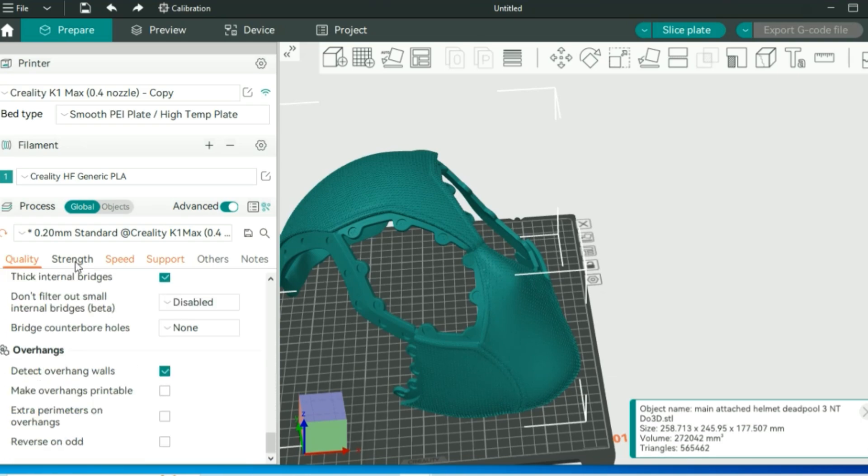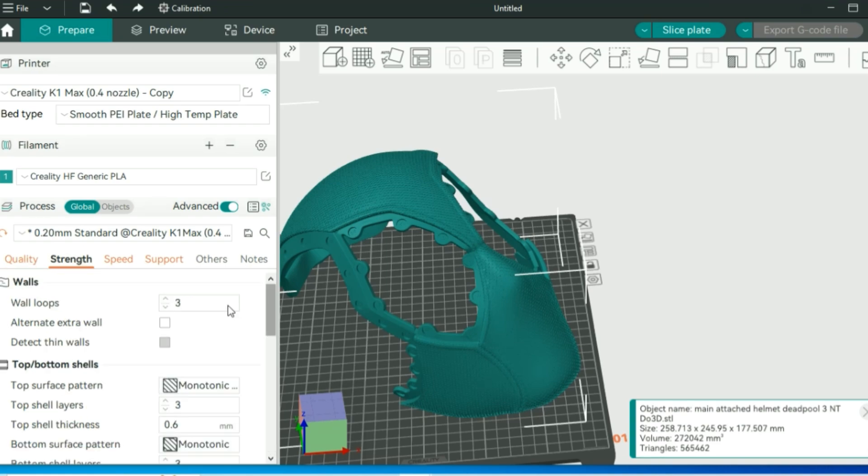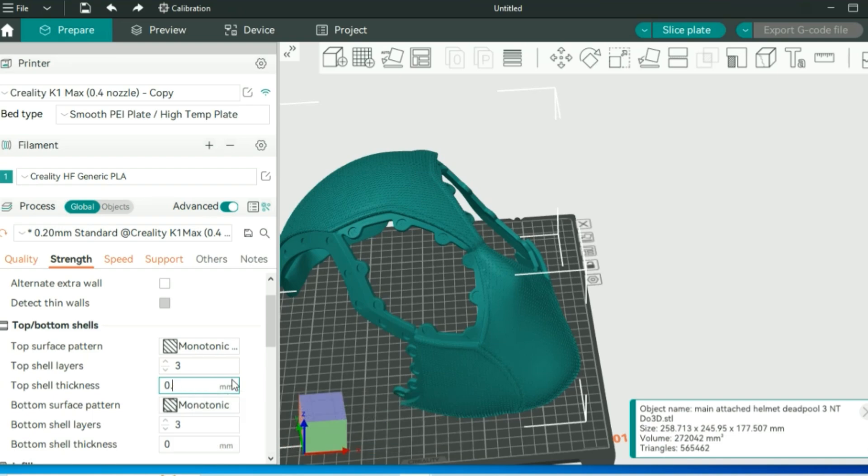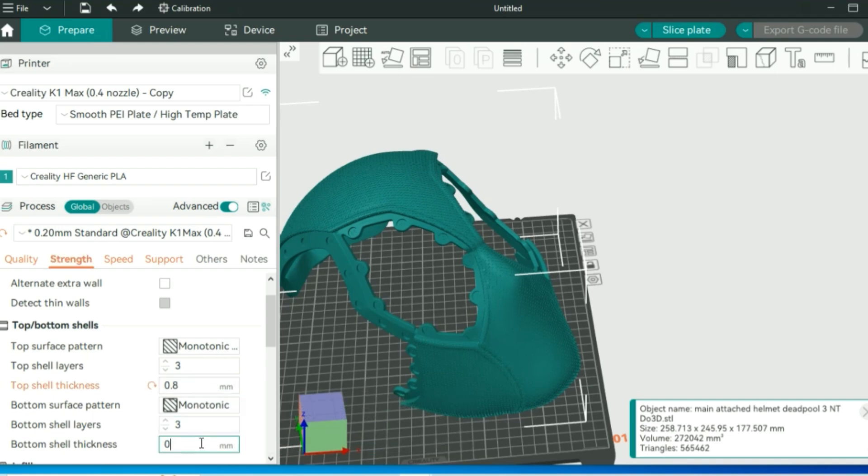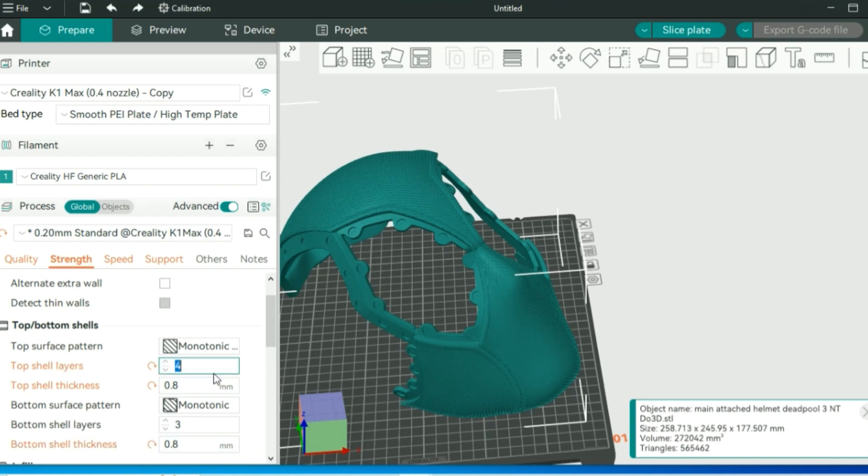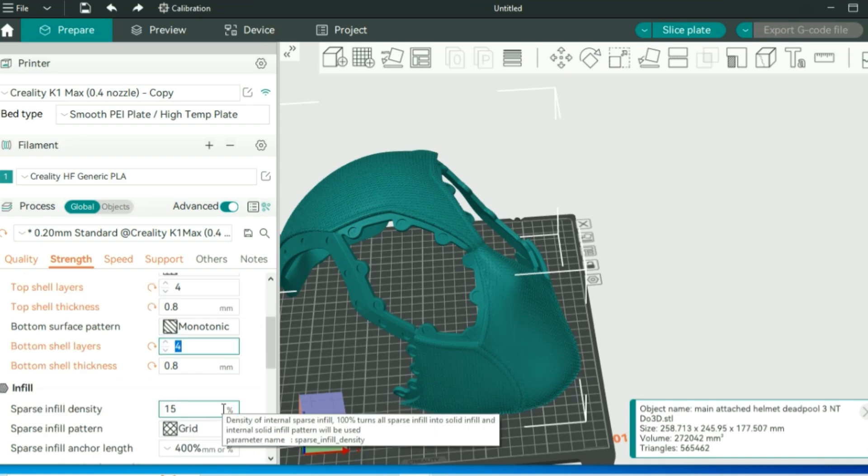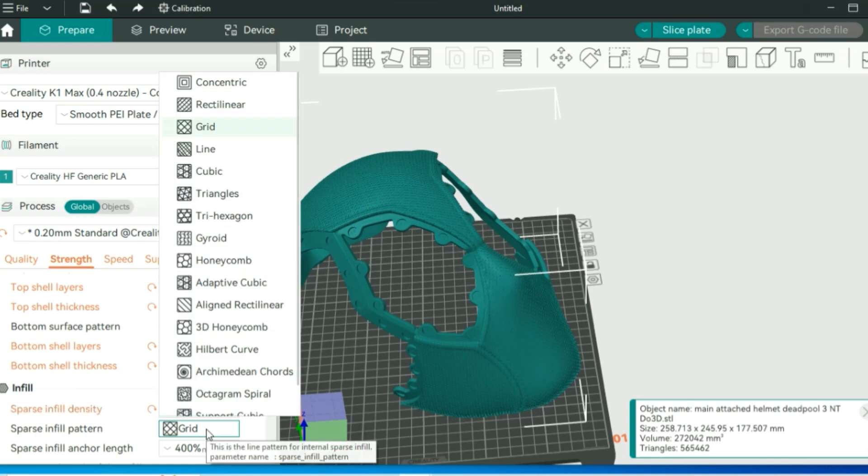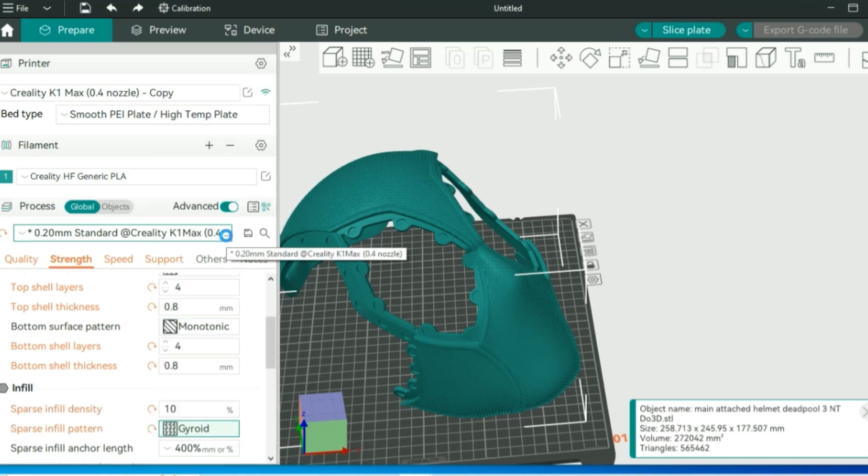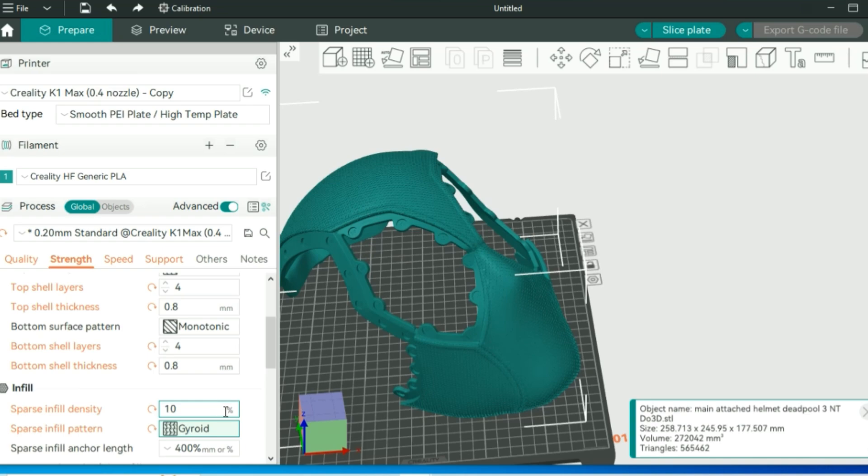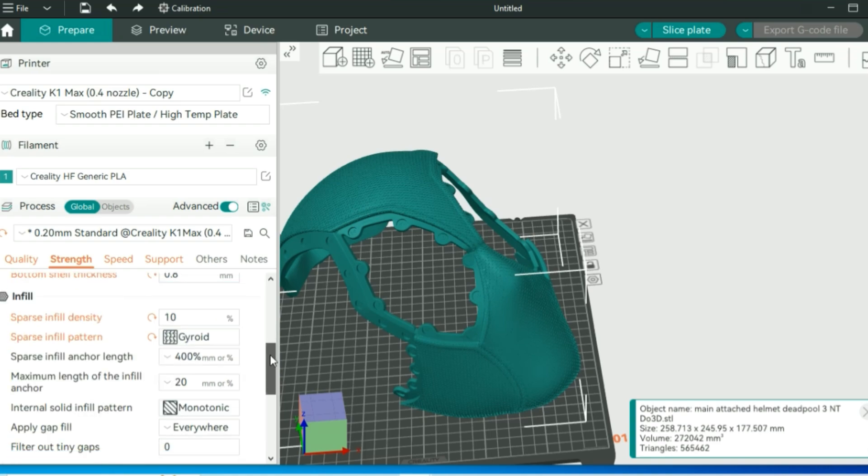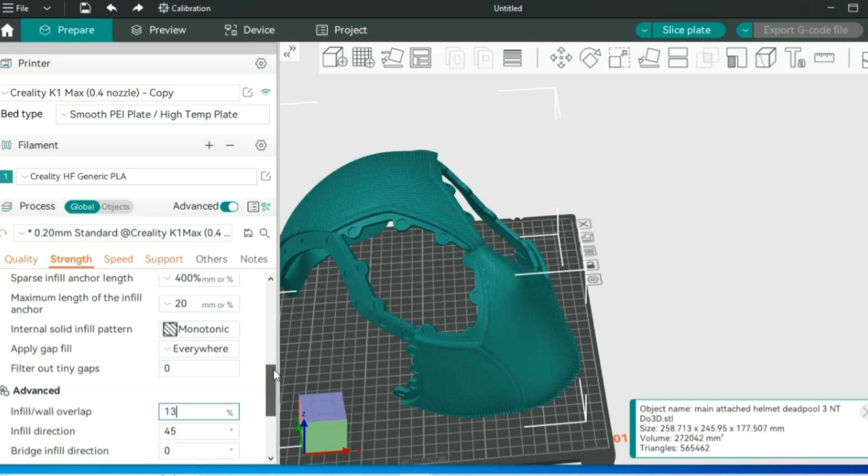Moving on to strength, we're printing in PLA, so I like to leave my wall loops at 3. I change my wall thickness, both top and bottom, to a 0.8, and I like to change it from 3 to 4 for just a little bit of extra stability on those top layers. For infill, if you're printing with PLA Plus or PETG, you can cheat a little bit and lower it down. With PLA, I found good success with using around 10%, and very important here is to use the gyroid infill.